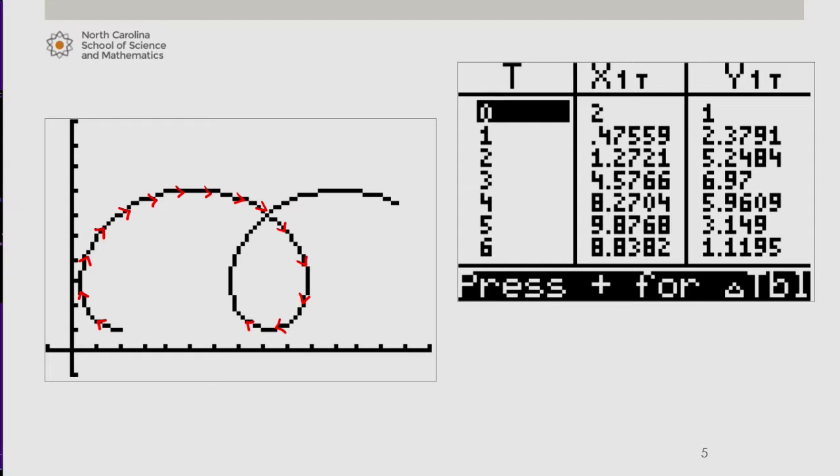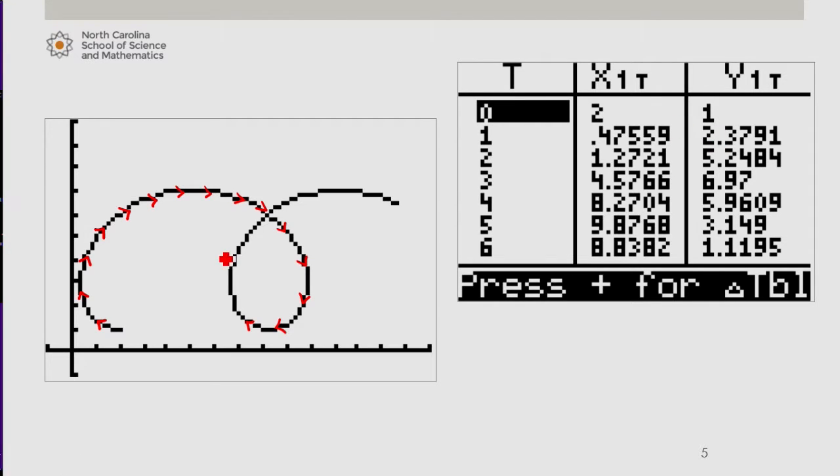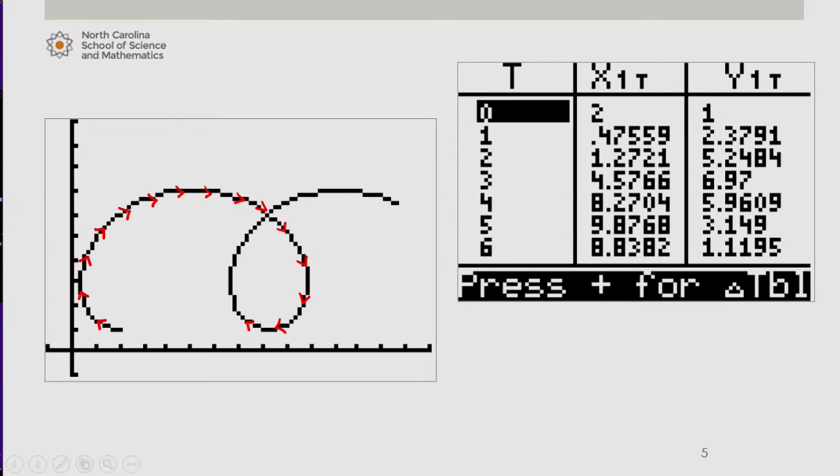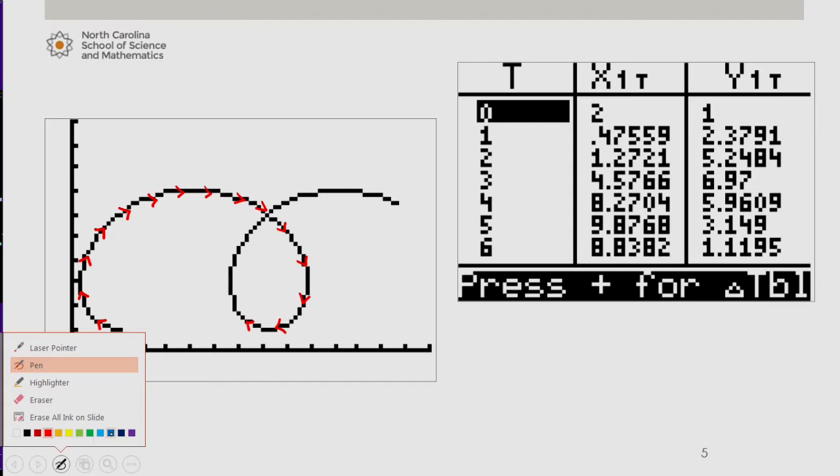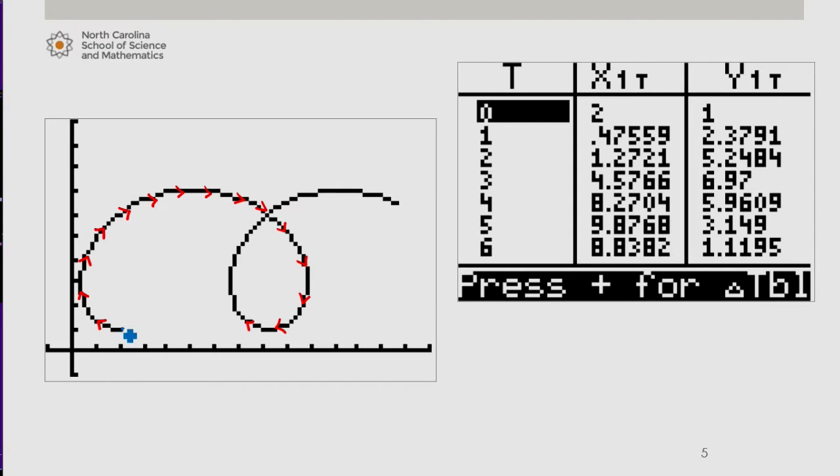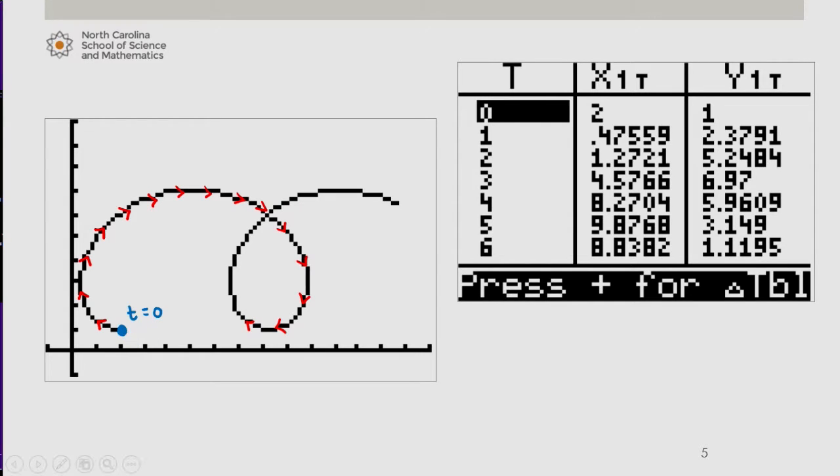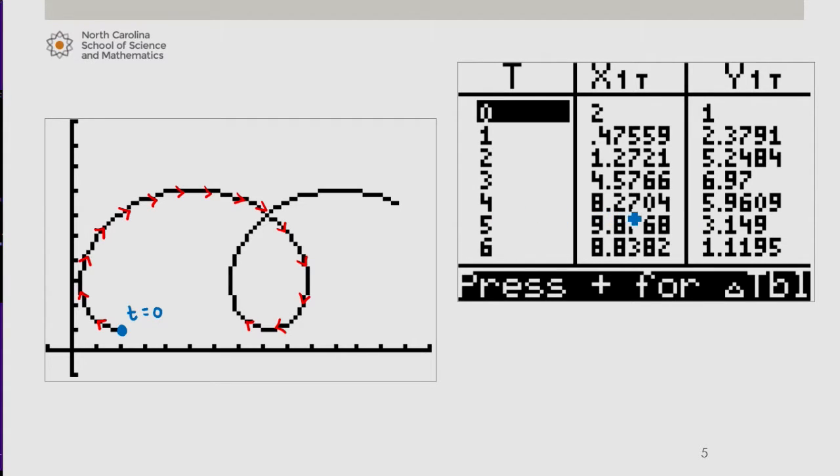So let's take a look at a couple of the values that we see here in the table and identify where they are in our graph. When t equals 0, we see the x value is 2, the y value is 1. So that's where t equals 0. Let's skip down to when t is 4, x is 8.27ish, and y is 5.96 or so. Let's see where that is.